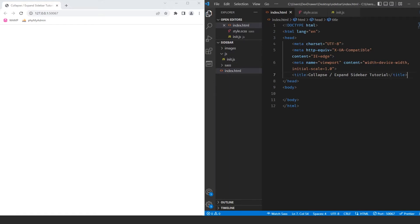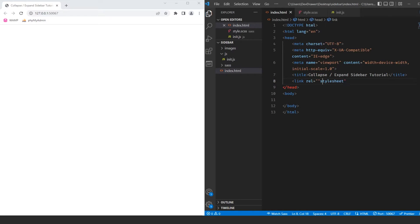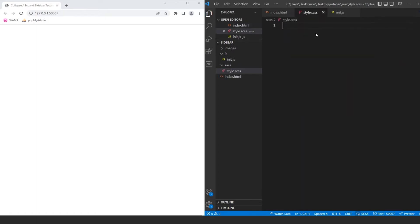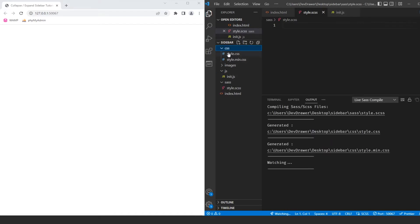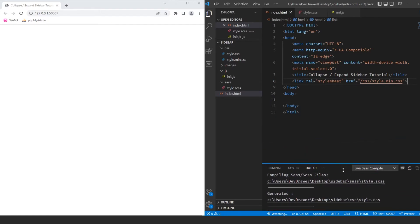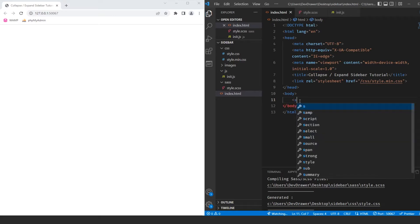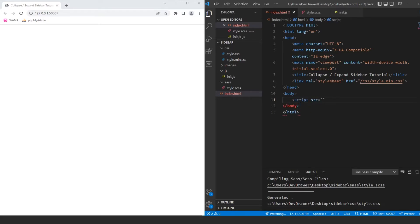In our HTML, I want to reference those files. Let's start with the stylesheet: link rel equals stylesheet, href equals css/style.min. Then inside our sass, let's watch our sass so it generates the CSS. And let's add the JavaScript at the bottom: script source equals js/init.js. Now we have the files we need included in our HTML.